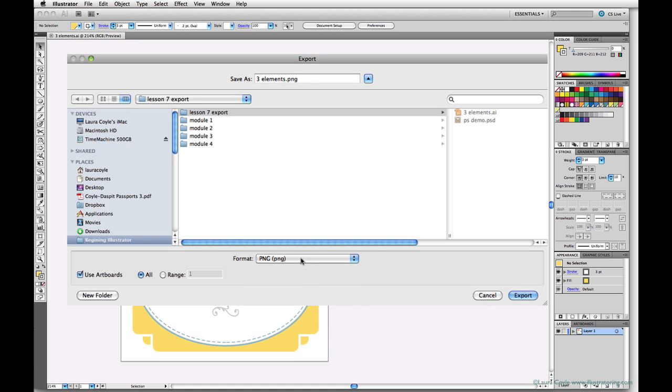So I've chosen PNG. Now choose the location that you want the files to be saved to on your system and change the file name if you like. Illustrator is going to save three separate files with numbers 01, 02, and 03 in the file names.